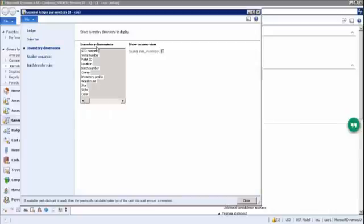Inventory dimensions: just like financial dimensions are for departments, inventory dimensions are for items. They tell you where in a warehouse — in which shelf or corner — your item is located, and where your item should go for a sale. This is how you track the physical location of items you are purchasing or selling.